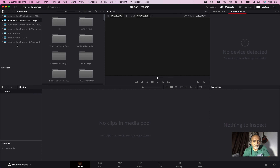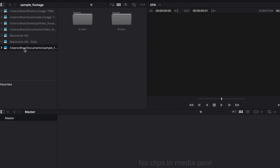You can add the location. Now, if you click on this, you can add two folders for A-CAM and B-CAM. You can add the location. Once you add the location, the volume is in place.